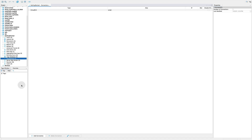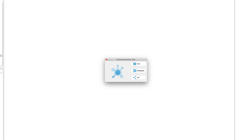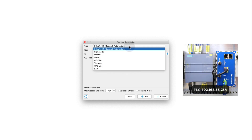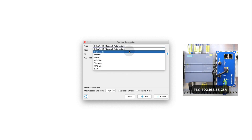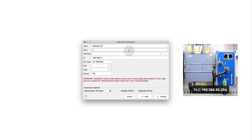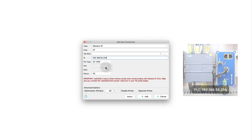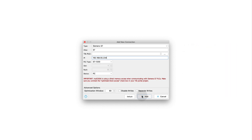Start by creating a new connection. Click on Add Connection. We choose the proper connection type — in our case, we choose Siemens S7. Give our connection a meaningful name. We must enter a valid IP address of our controller. Choose a specific type of PLC and click Add. We can add more connections if needed.